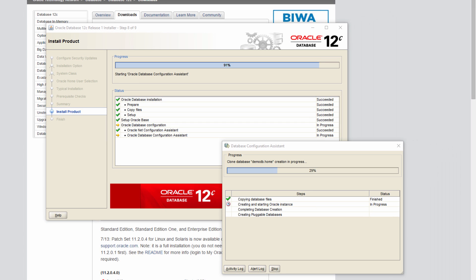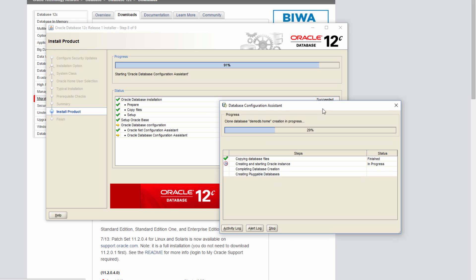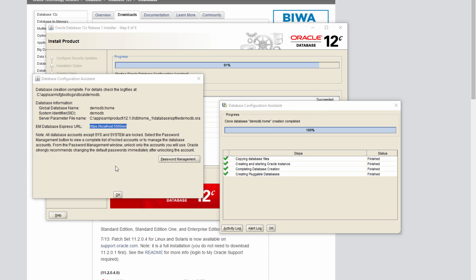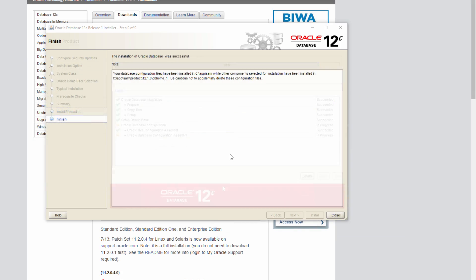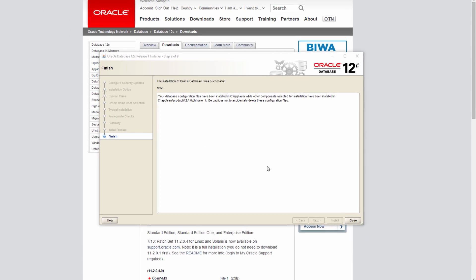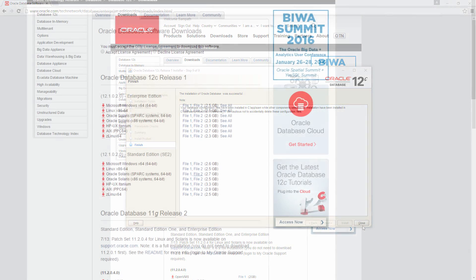So once that completes, it will start the creation of database and you will get a screen like this. So after a while, once it is done, it's going to give an output like this saying that the database has been configured. And it will also give a URL where the database's Enterprise Manager, Database Express location will be there. We will talk about this later. So click OK. And we are done.